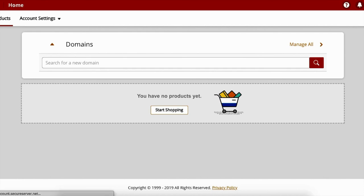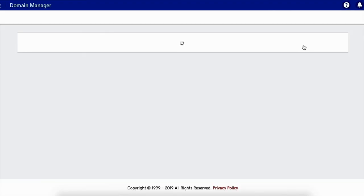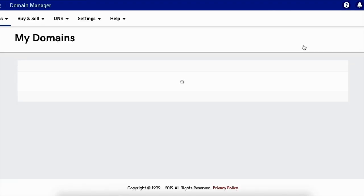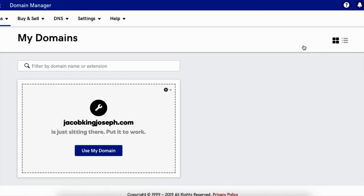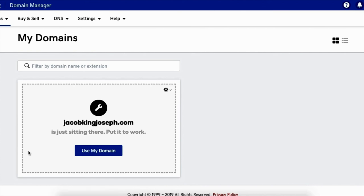Let's refresh, let's go to manage, and there we go. We have JacobKingJoseph.com, we can use this domain right now. So thank you very much for watching this video. I hope you understood everything and this is how you purchase your domain.